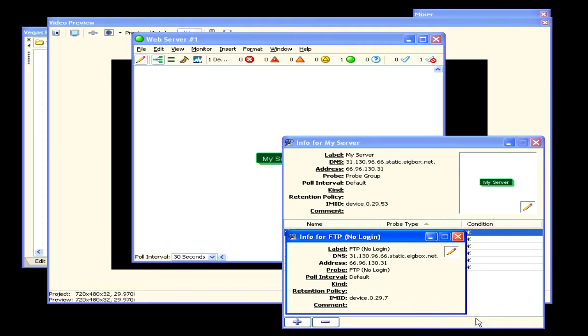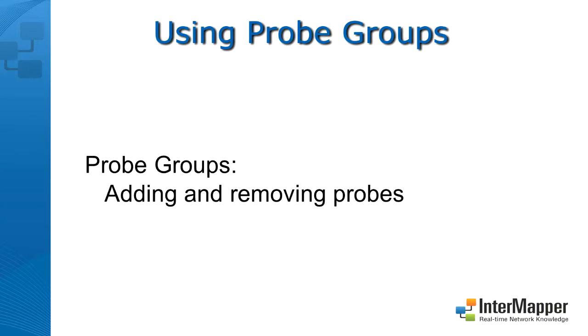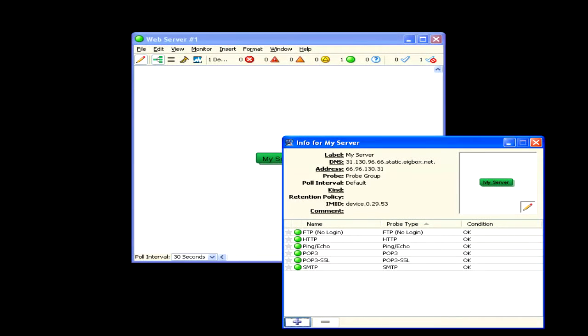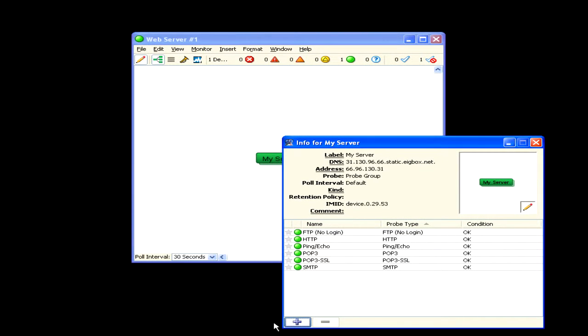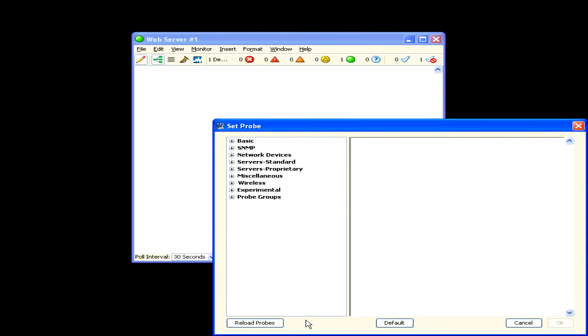You can also use the context menu to set the info for a probe. You can add probes or remove them from the group. To add a probe, click the plus button. Then choose the probe type from the set probe window.